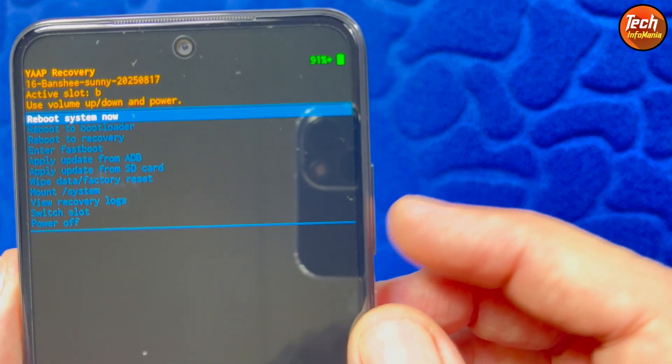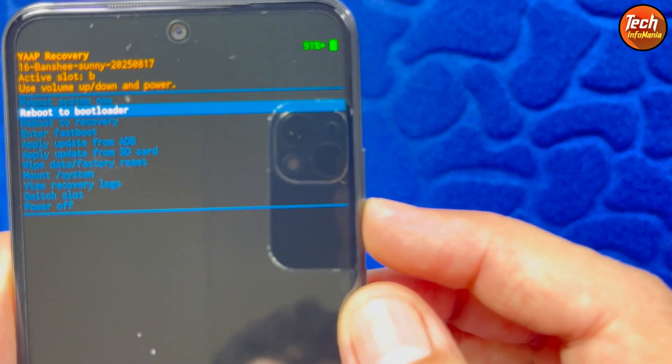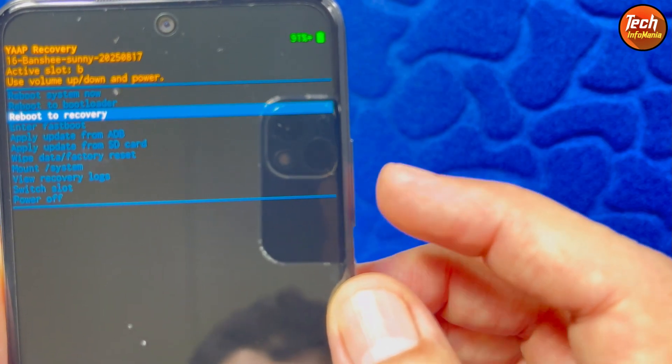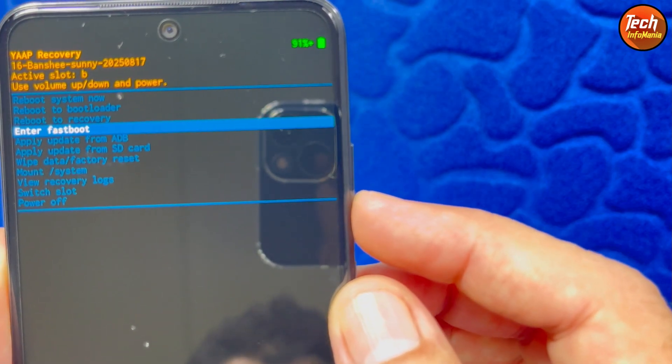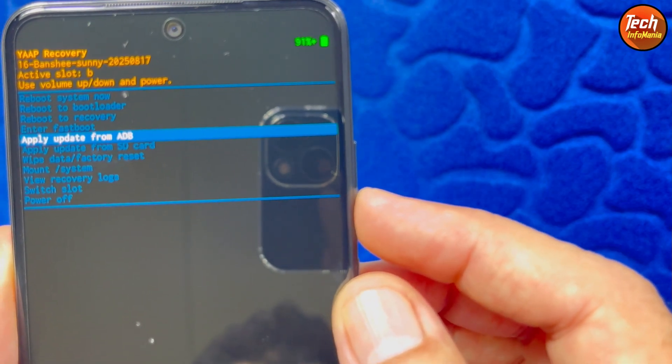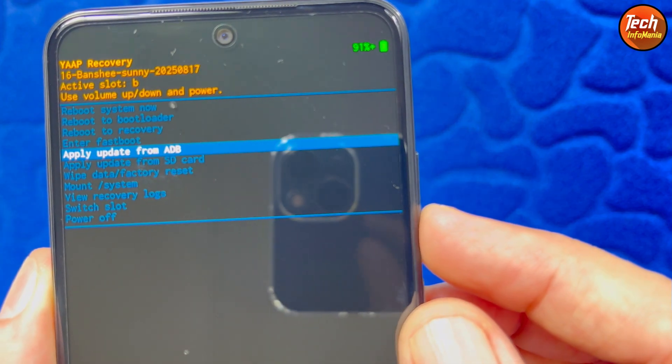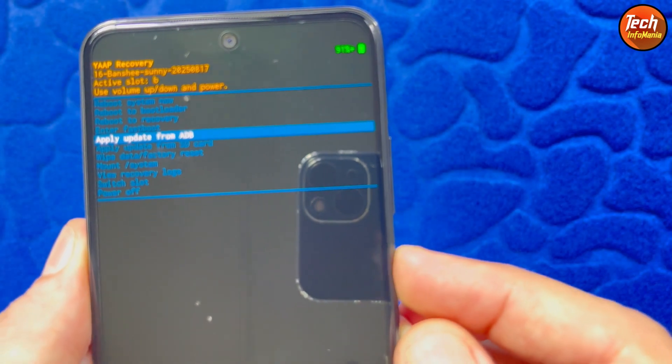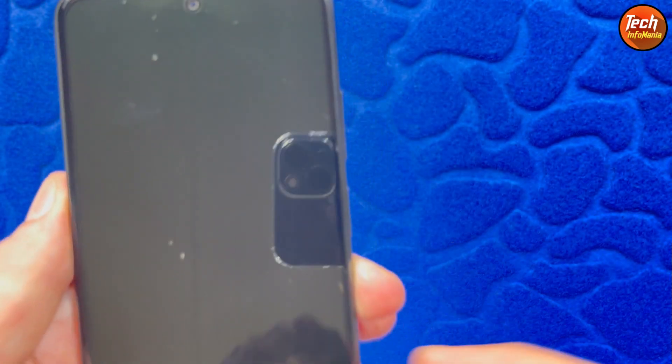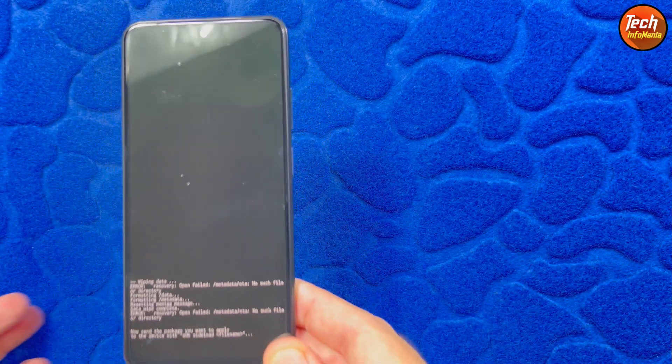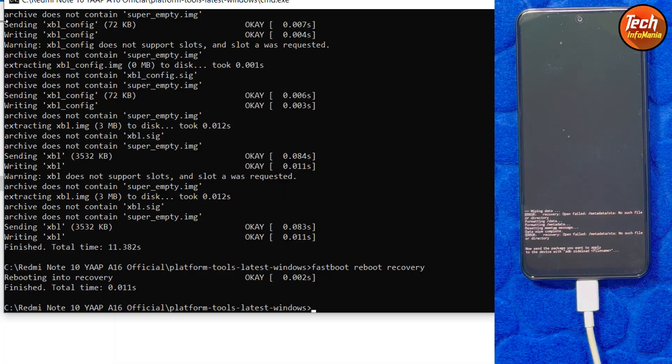Now press the volume down key and select apply update from ADB. Then press the power key so the phone will boot into ADB mode.